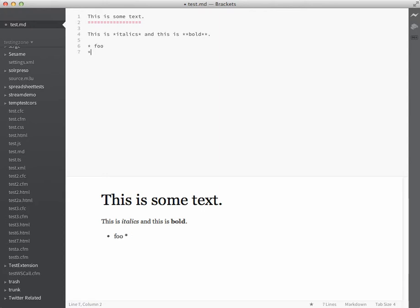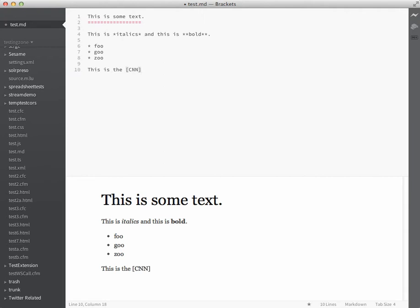We'll do a quick unordered list here. And we can even test things like a link. I'm just checking my notes here for what the proper syntax is.